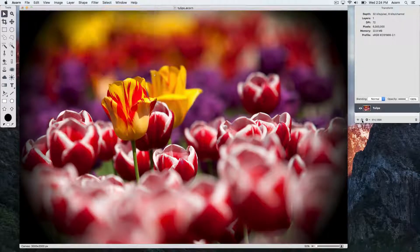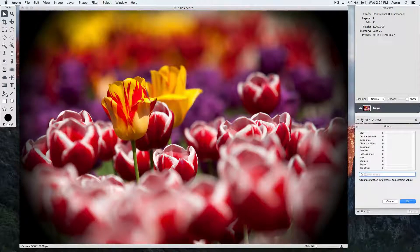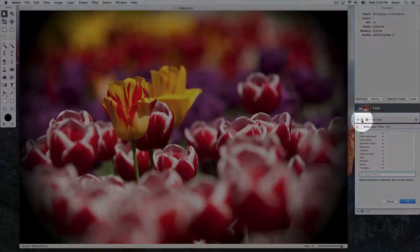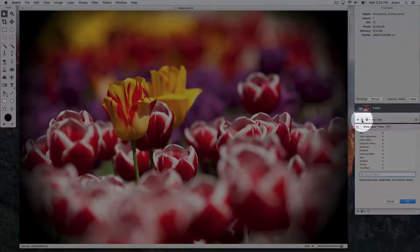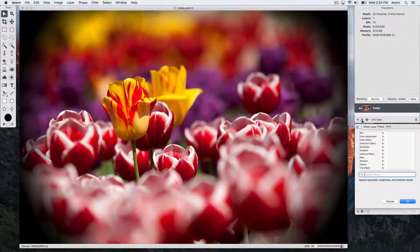An additional option is to click on the FX button at the bottom of the layers list. From here, the layer filter window will open and you can choose the filter.